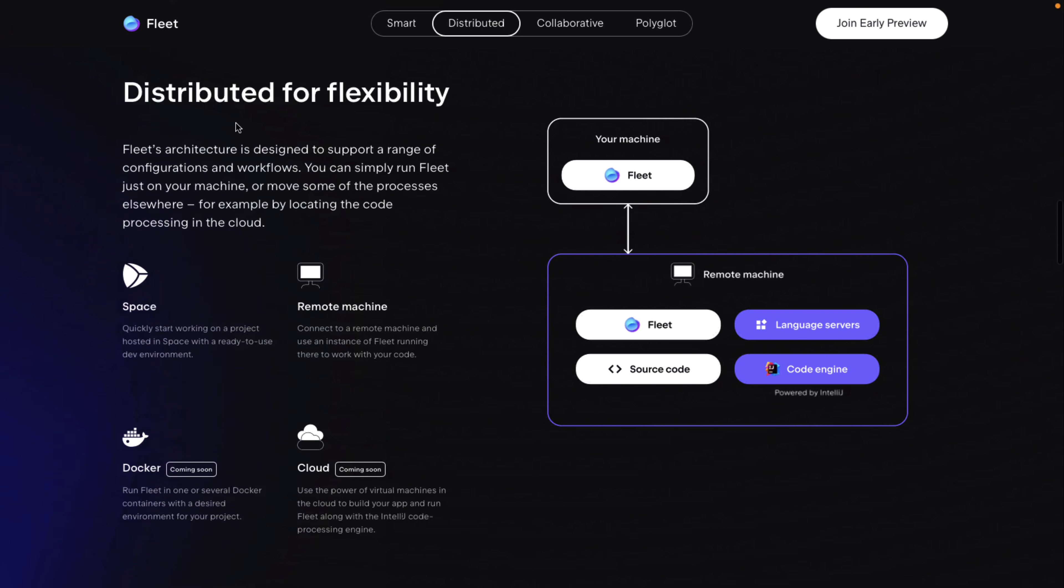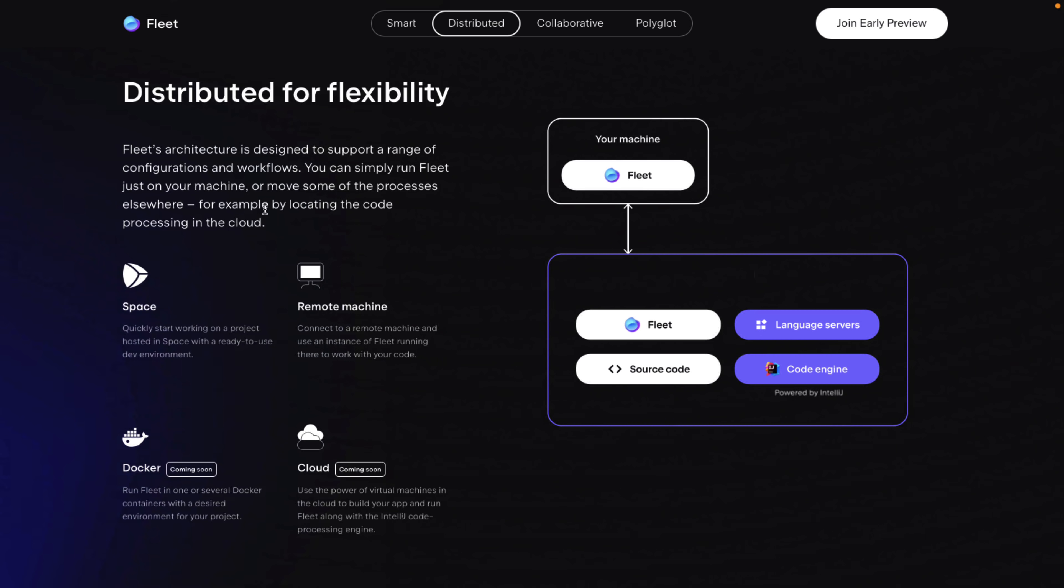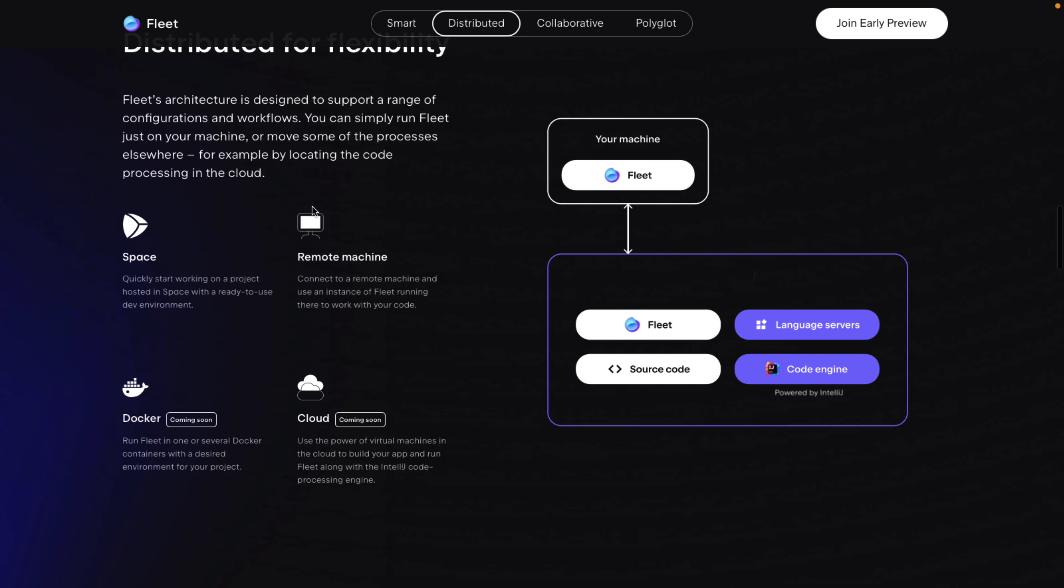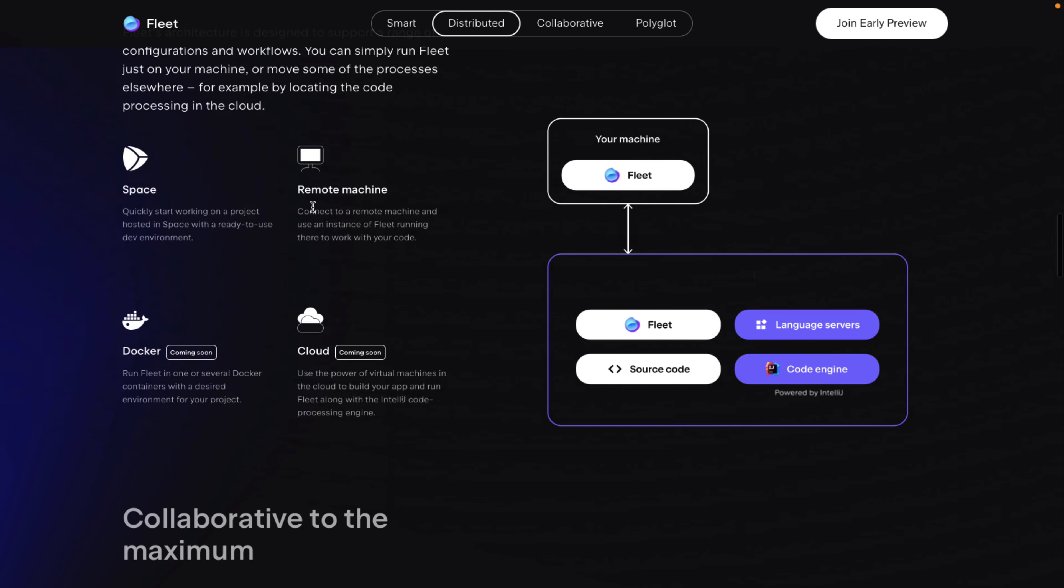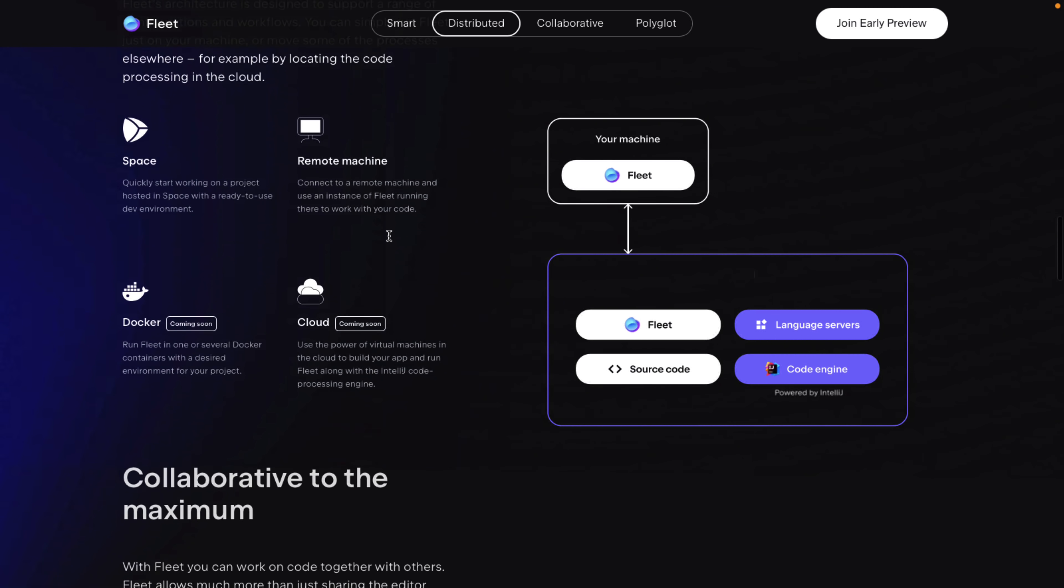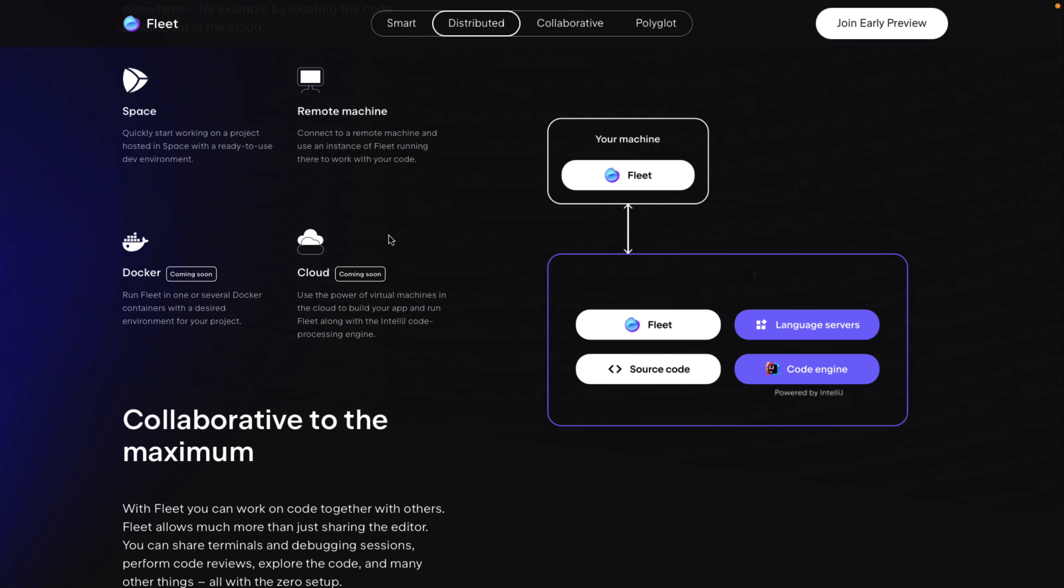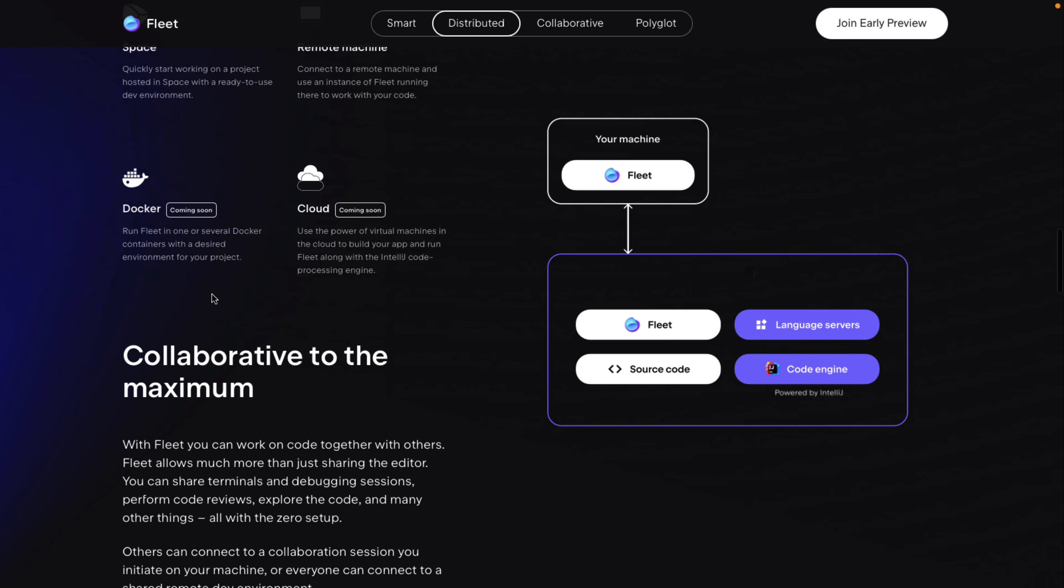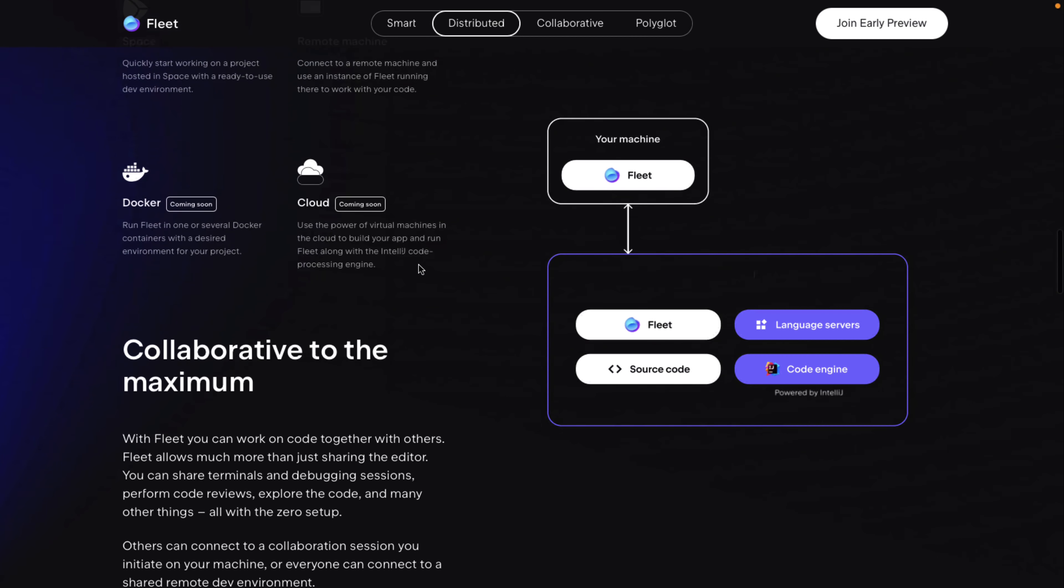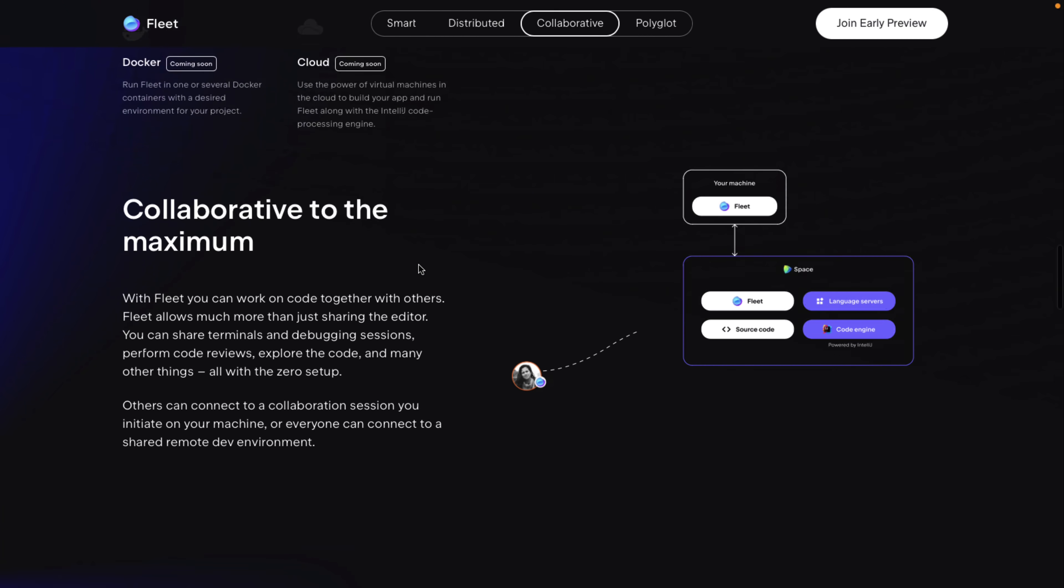So it's distributed for flexibility. It's designed to support a range of configurations and workflows. You can simply run Fleet just on your machine or move some of the processes elsewhere, for example, by locating the code processing in the cloud. That's using space. We'll get back to that in a second. Connect to a remote machine and use an instance of Fleet running there to work with your code. You can run Fleet in one or several Docker containers with the desired environment for your project. Or in the cloud, coming soon, power virtual machines in the cloud to build your app and run Fleet alongside the IntelliJ code processing engine.